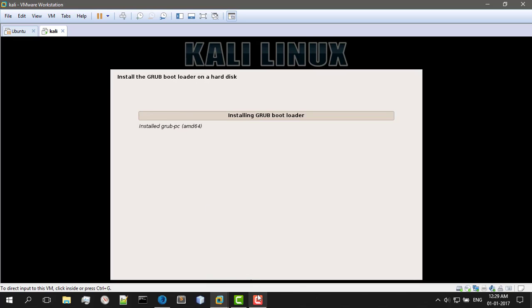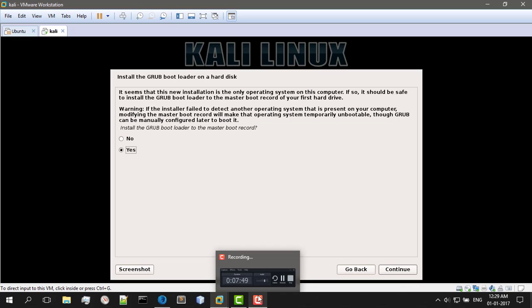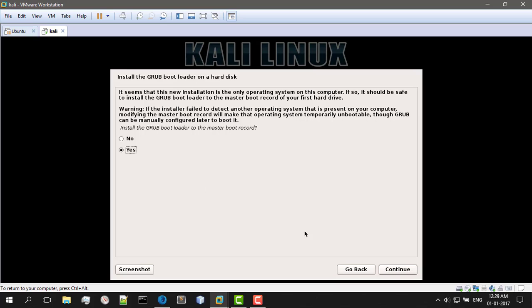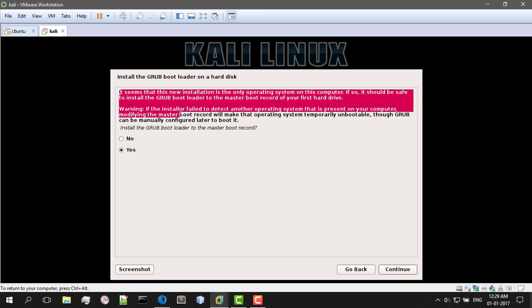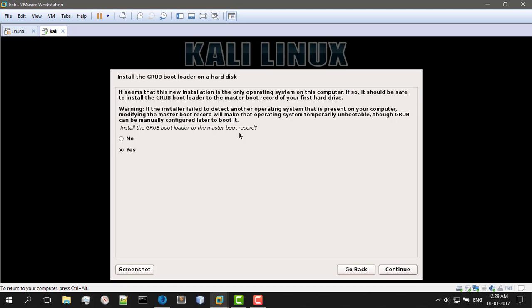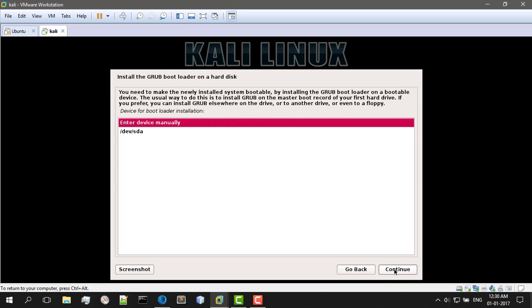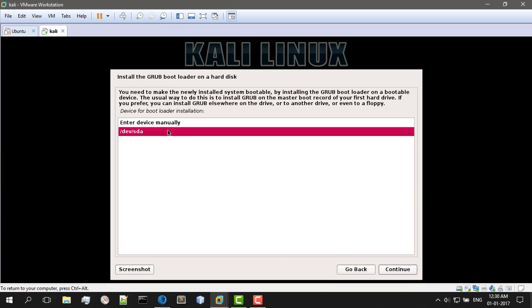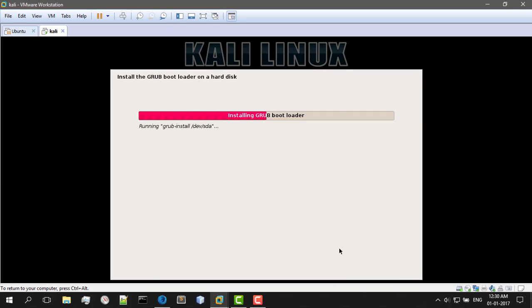And I think I should pause the video again. Oh no. So it's asking whether you want GRUB bootloader to be the master bootloader. And just click continue. We will talk about that later. Enter device manually. We just got... Enter /dev/sda, because this is your partition label. Click continue. And wait for it to finish.